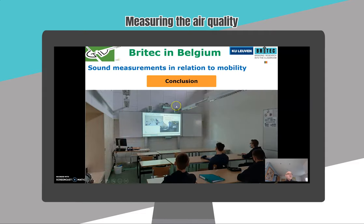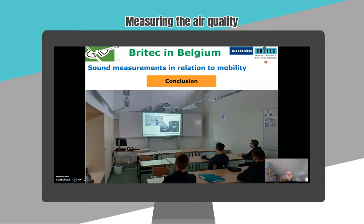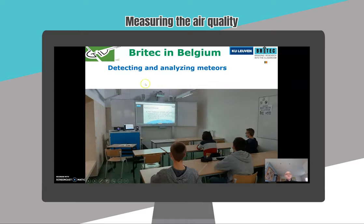I can conclude that the students not only work with real data but also with data of their own home, and this works very motivating because the students are curious about their own measurements at their own home. Thank you for your attention.